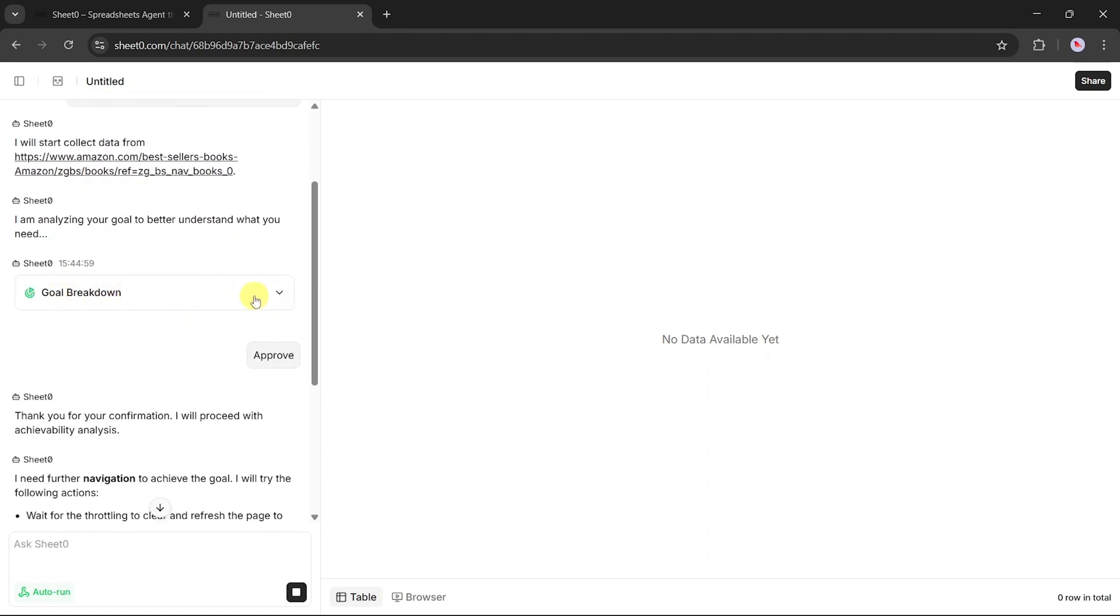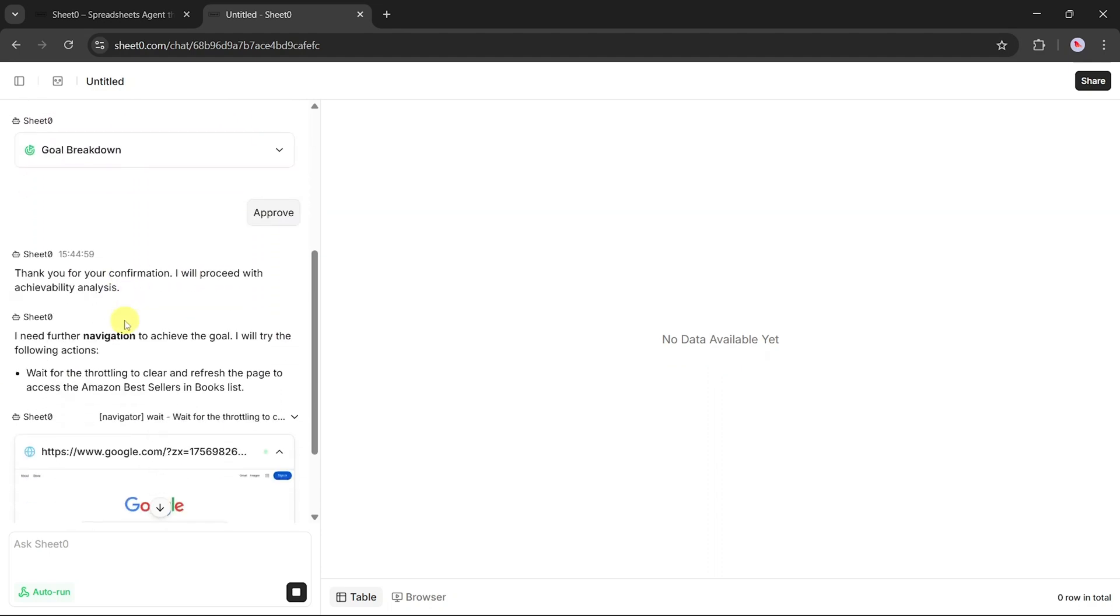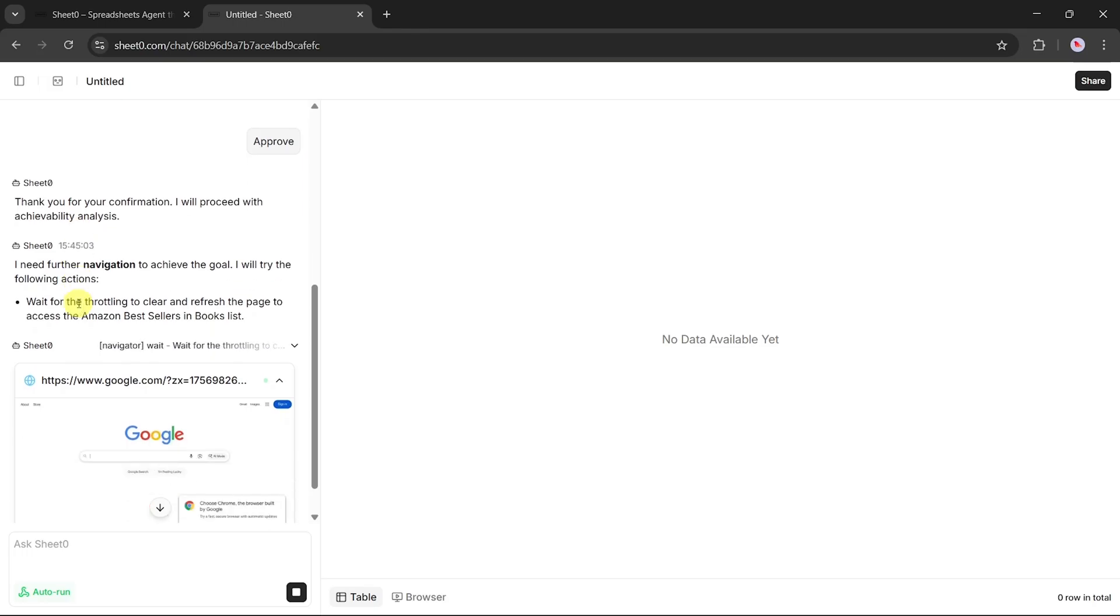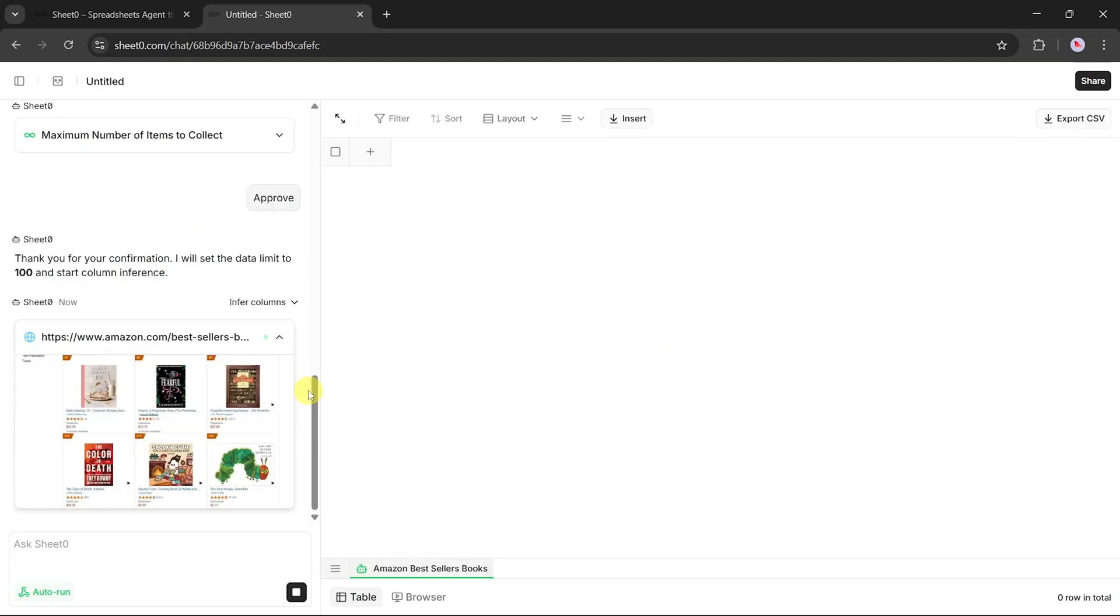On the live preview screen, you can actually watch what's happening in real time. It opens up Amazon, scrolls through the bestseller list, visits each individual book page, and carefully gathers the information we asked for.